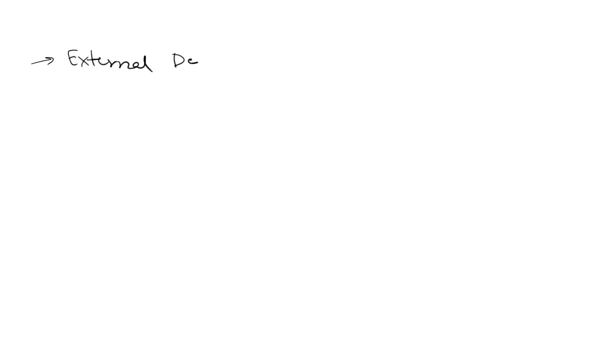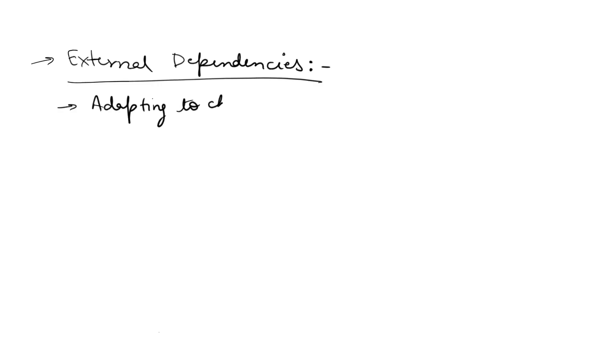The next point is external dependencies. This includes third-party APIs and dependency upgrades. Software often relies on external services, libraries, or third-party components. Changes in these dependencies can drive the need for software subsystem updates.